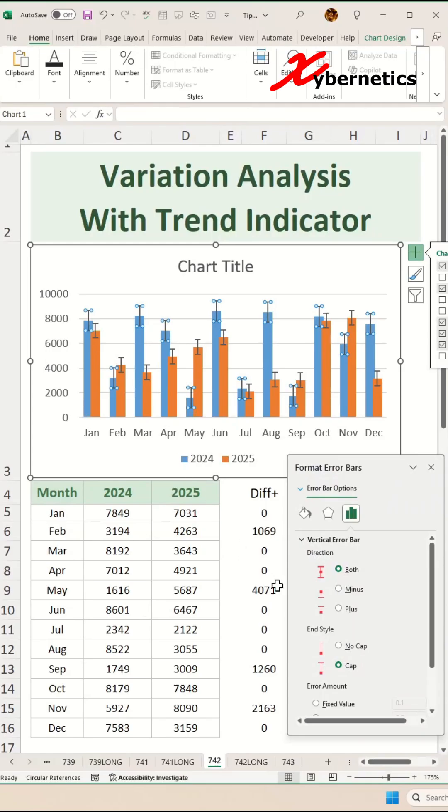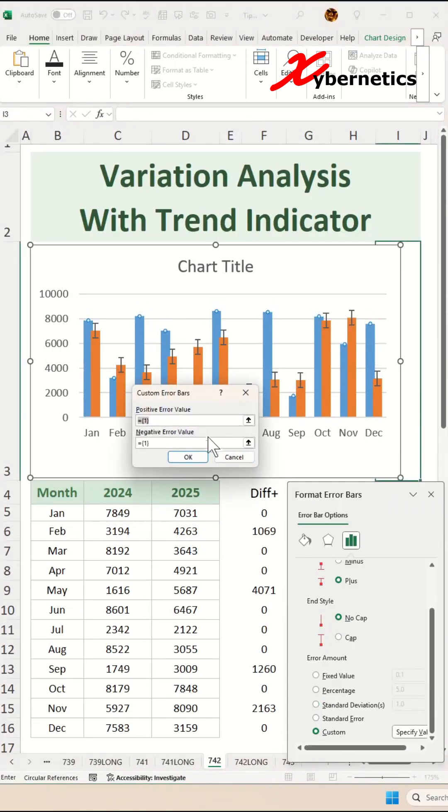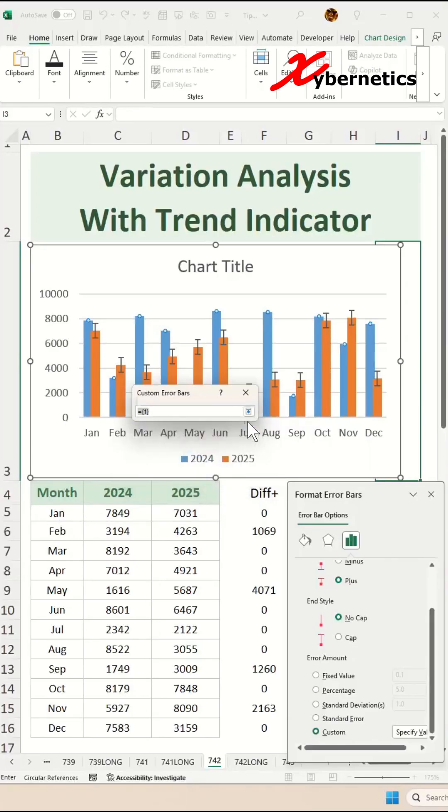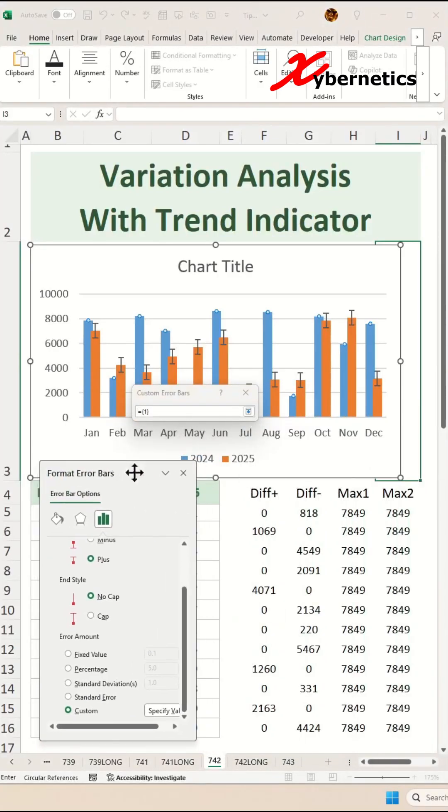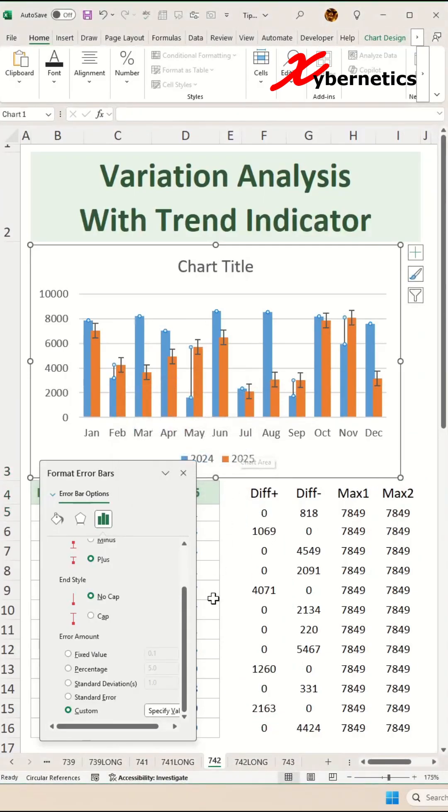Now on the direction, set to plus, end cap to no cap, and then select custom and click on specify value. When this pop-up comes up, on the positive error value, you're going to select the div plus column like this and press enter twice on your keyboard.